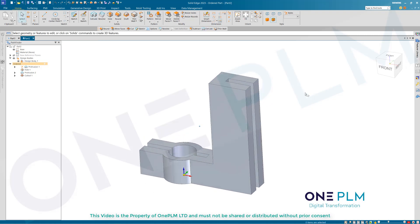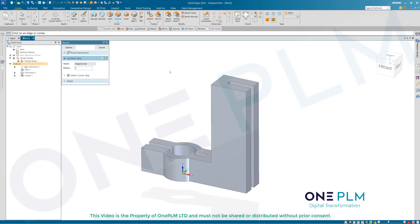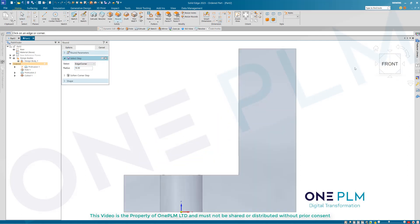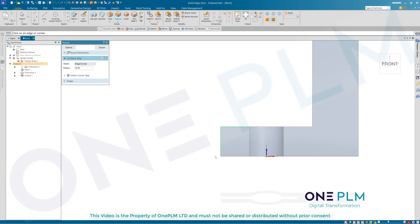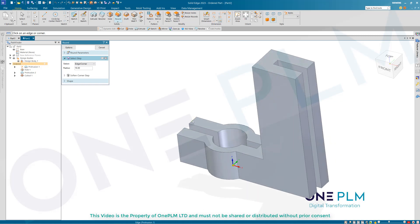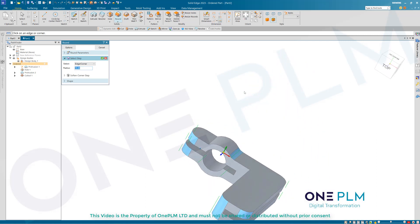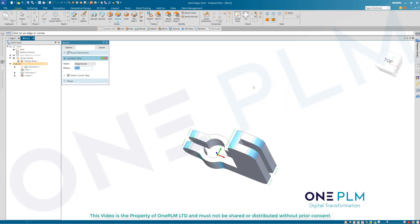Now some rounds - I'll choose Round, 15mm, and use the side view. In ordered I have to select these edges separately, unlike synchronous. In sheet metal there's some really cool stuff where you can fence select the items you want. Just double-checking we've got all those edges.